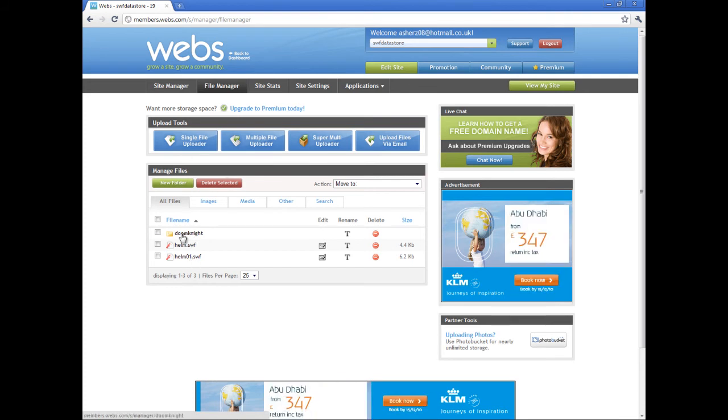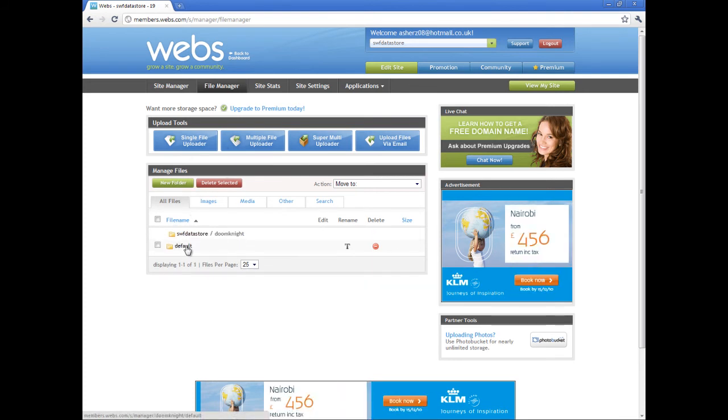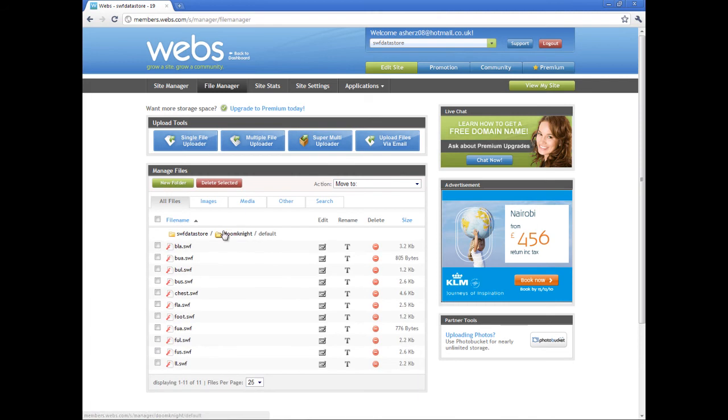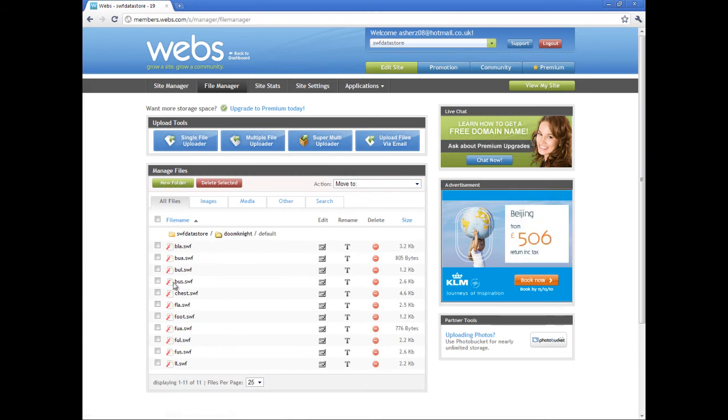It's pretty much it. You can create new folders and make nice directories. This is the complete Doom Knight there with all the body parts.